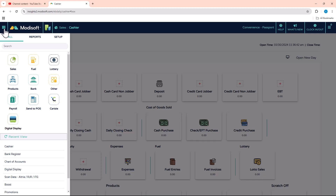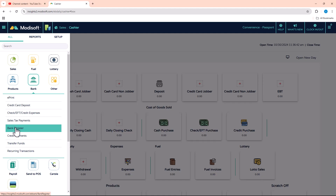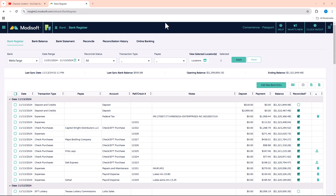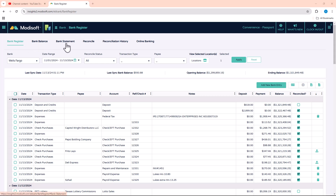To do banking, go to the main menu in the top left corner, click the bank icon, and then click Bank Register. When you open it up you'll be greeted with the landing page where you have your bank register, bank balance, statement, reconcile, reconciliation history, and online banking. Today we're going to go over the first five. I will create a separate video on online banking since that is a little bit different.